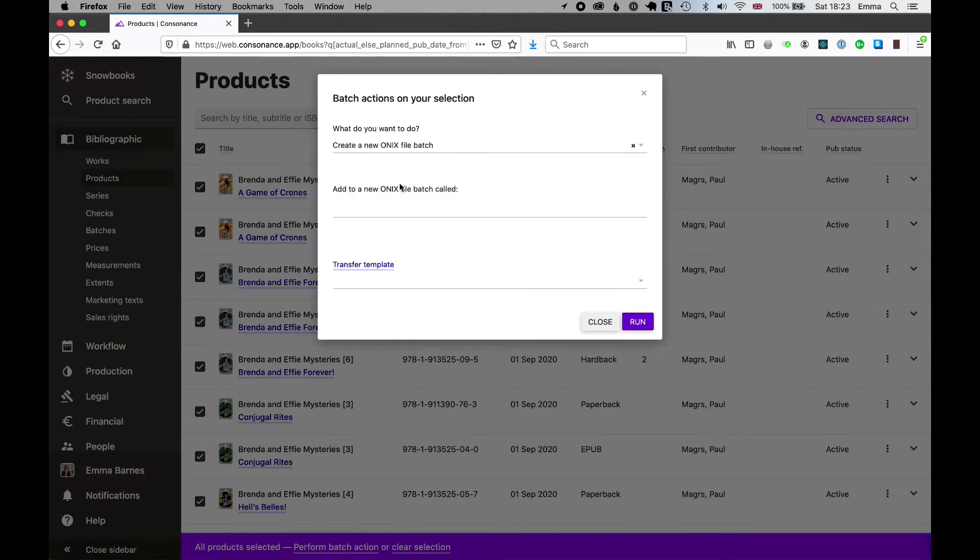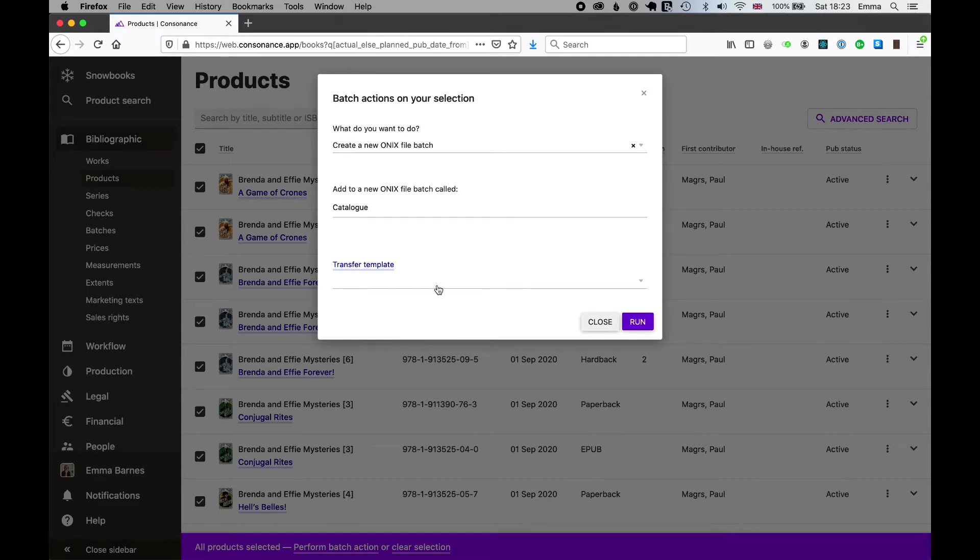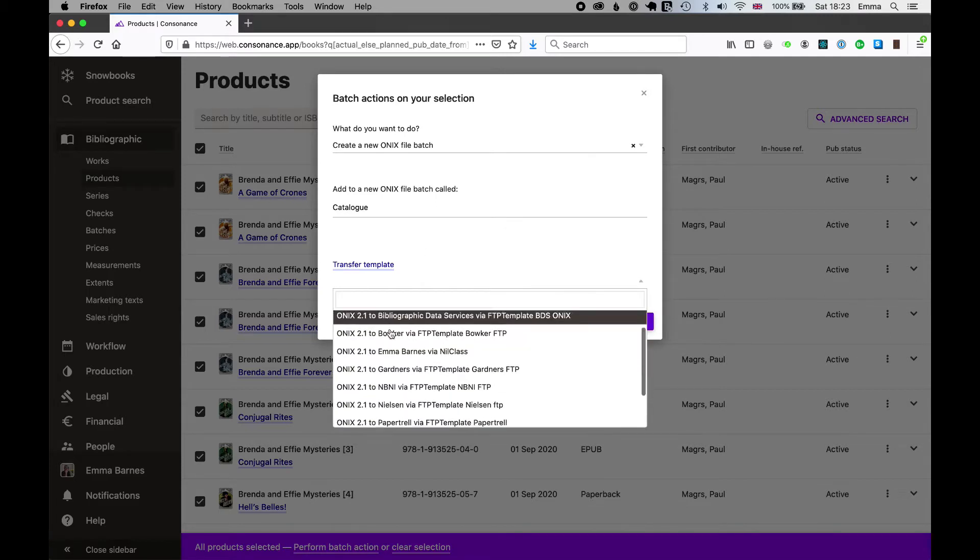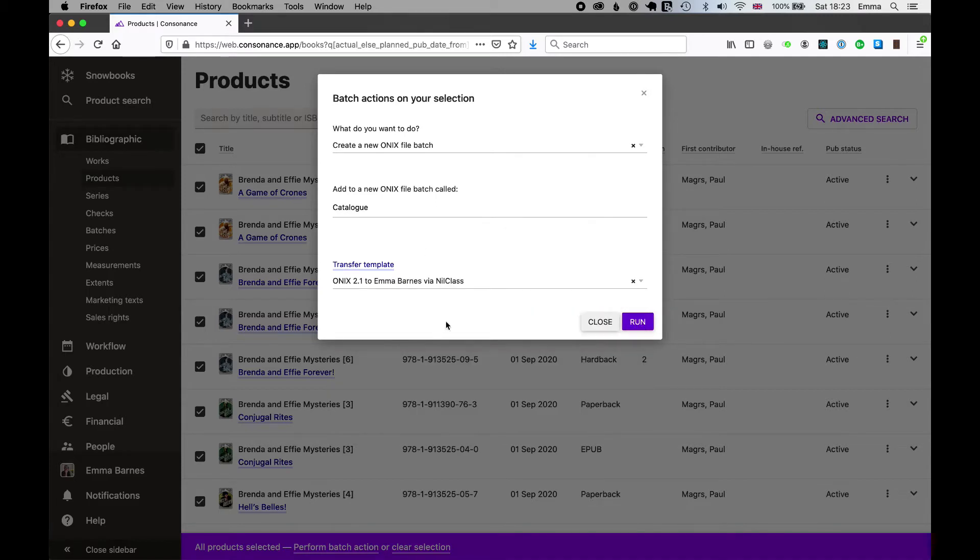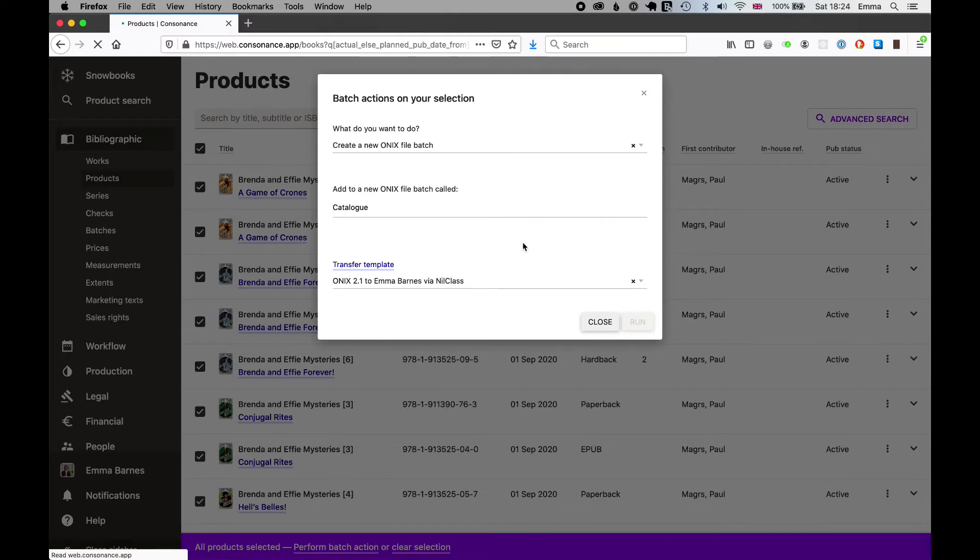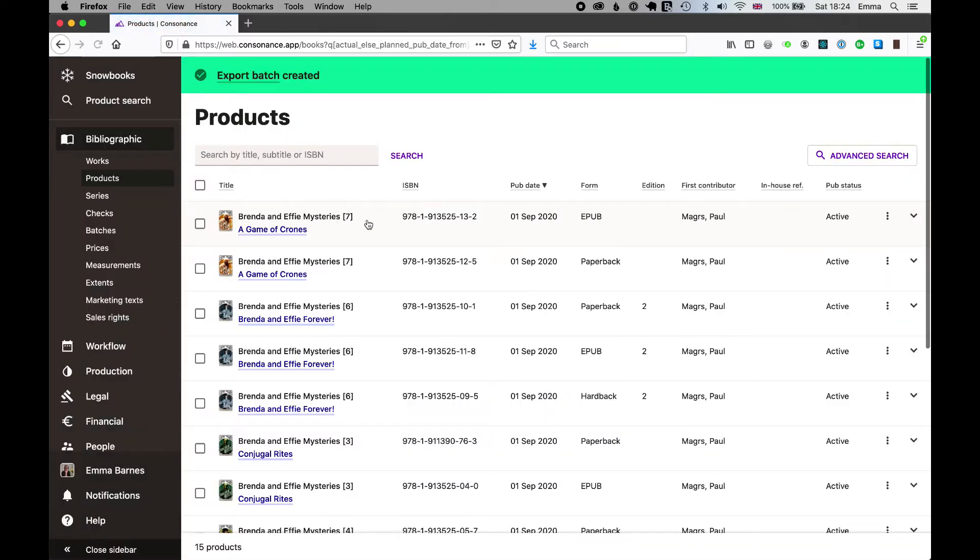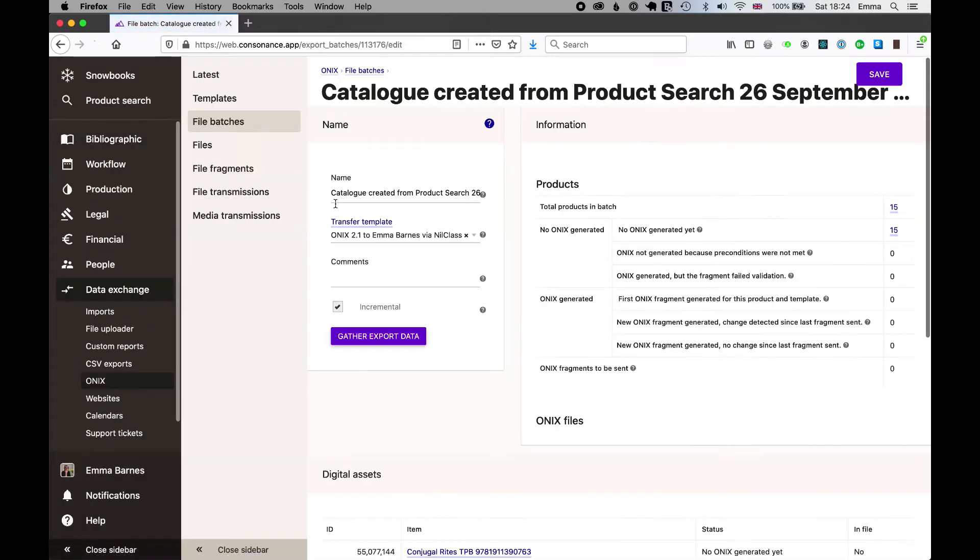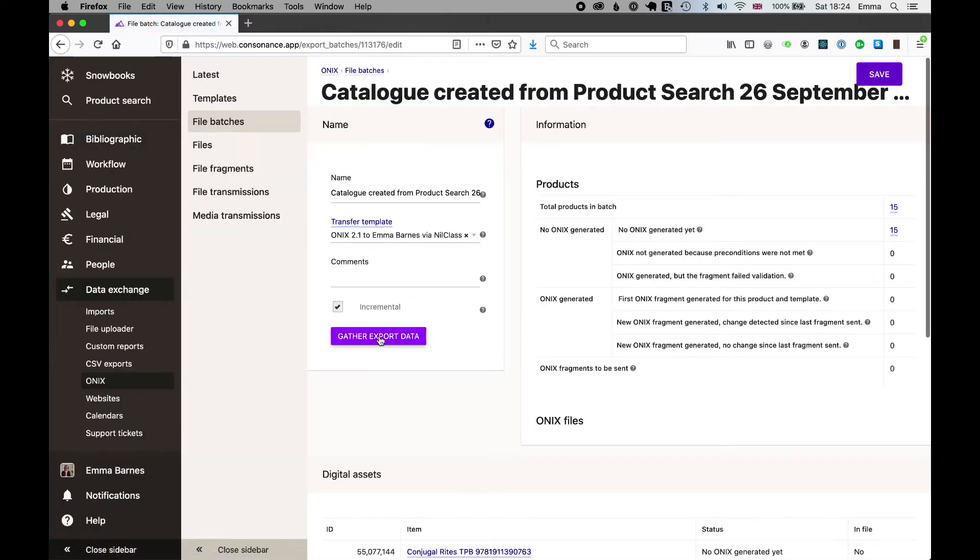I'm going to create a new Onyx batch. I'm going to call it catalogue imaginatively and I'm going to make it relevant to my own personal transfer template rather than an external third party. That export batch has been created now.